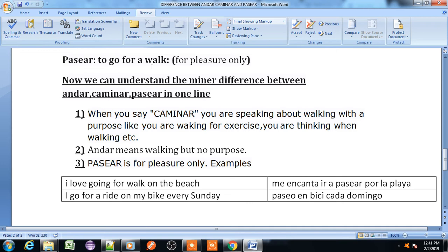The next verb is pasear. Pasear means to walk, to go, or to go for a walk, but the pasear verb is used only for pleasure. If you are going for a walk or you are walking for some pleasure, at that time you use the pasear verb.